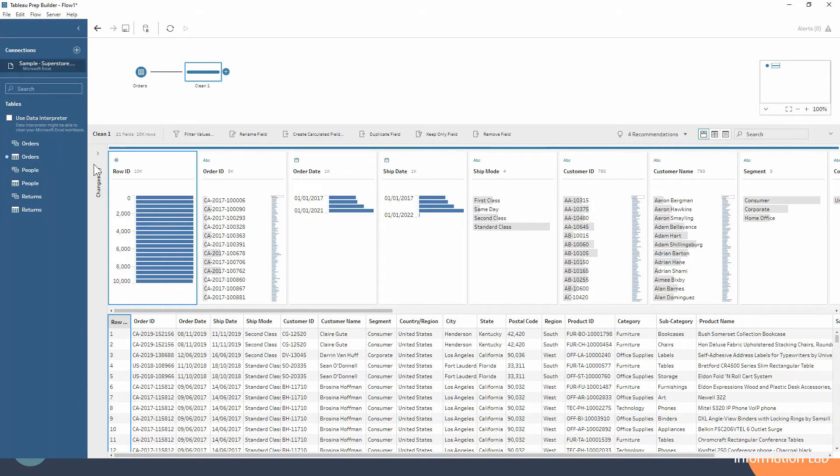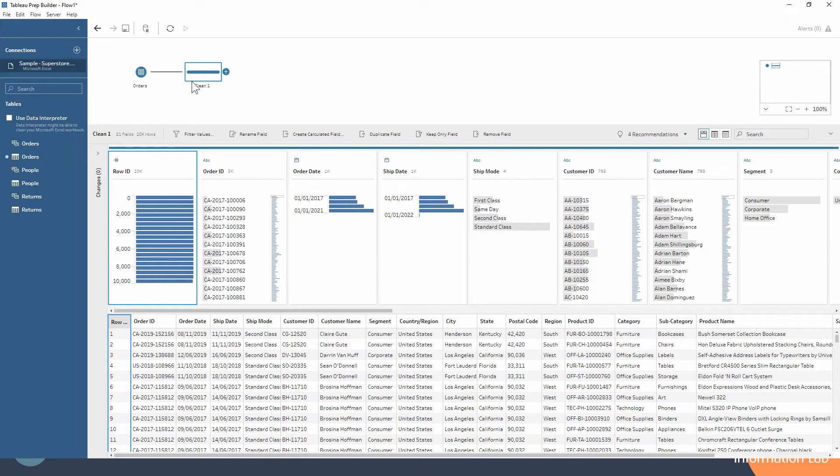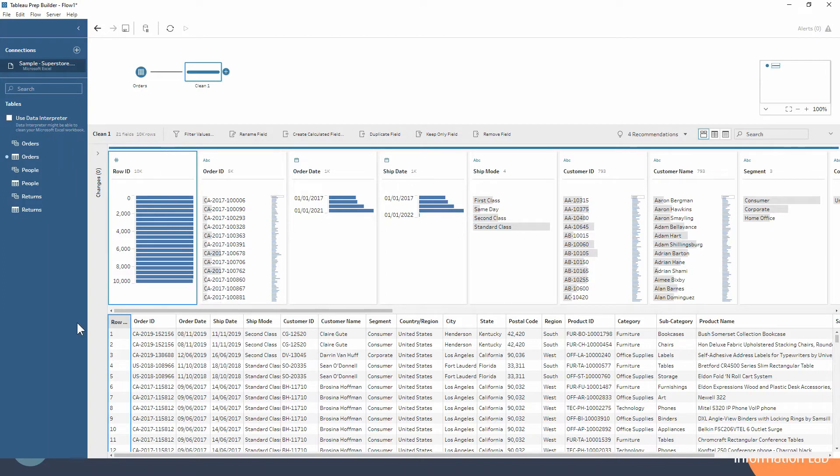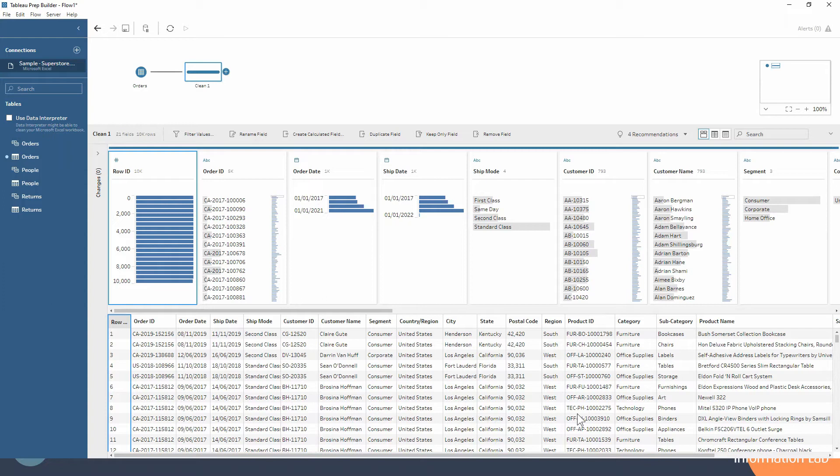We're using the Sample Superstore data set which you may be familiar with from Tableau Desktop and we've just added a clean step after the input step. You may notice straight away down at the very bottom of the screen we have a table here of the data and it looks quite familiar, quite similar to how Tableau Desktop would display this data.